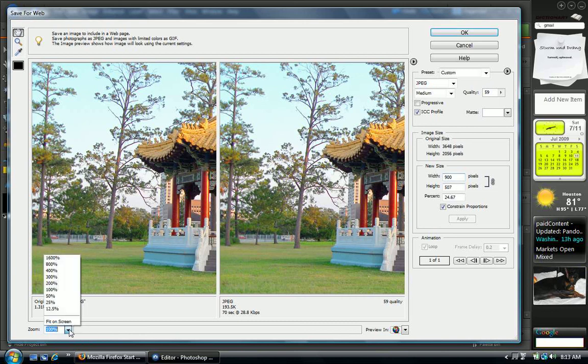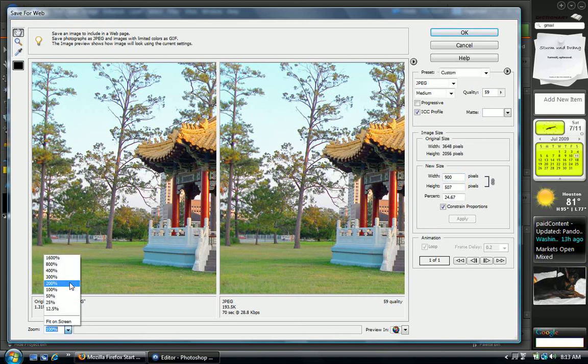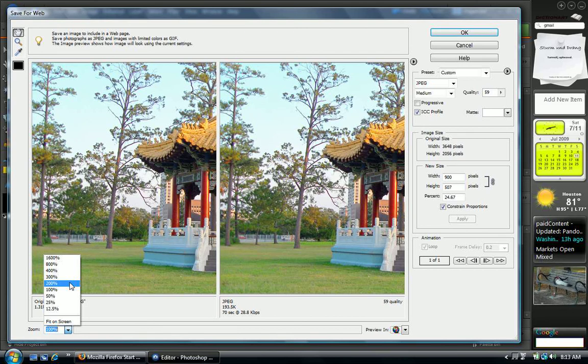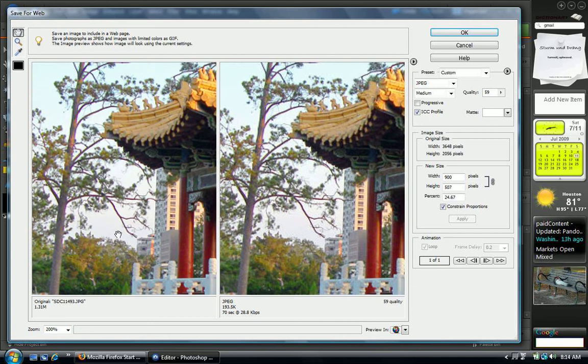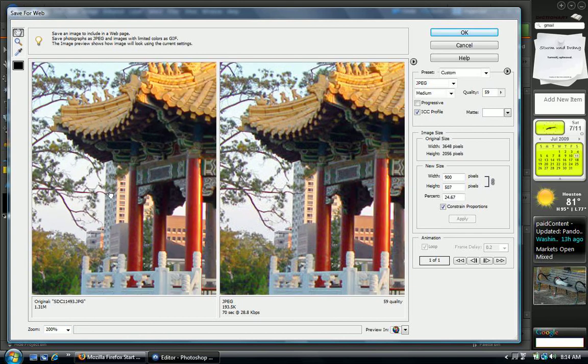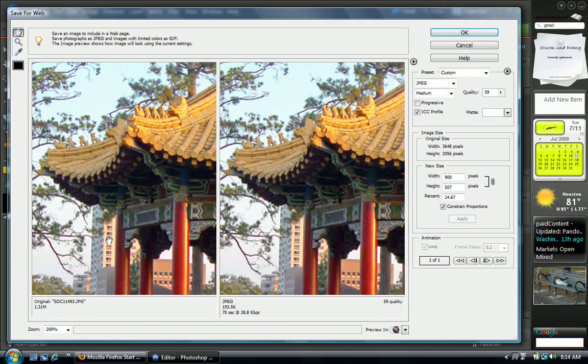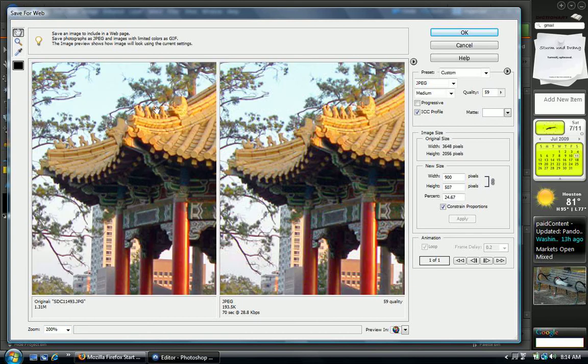Now let's make it bigger so we won't lose so much detail. We'll put 200 percent. You can see it looks pretty much the same.